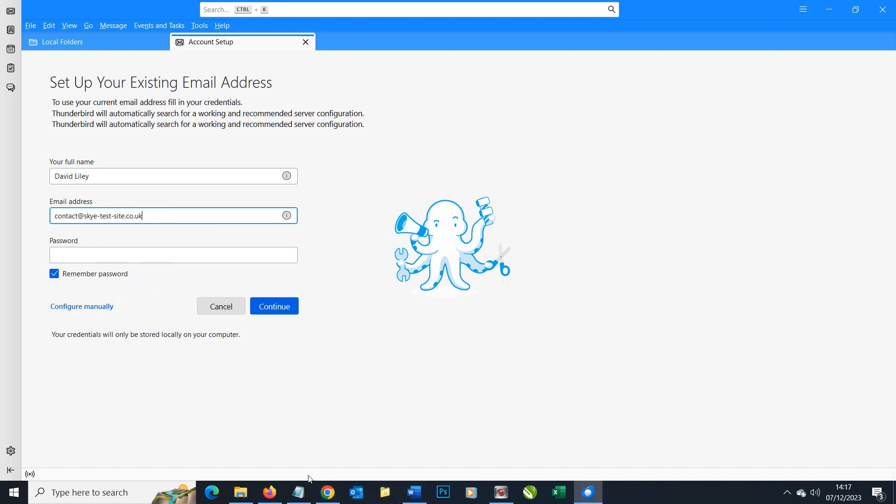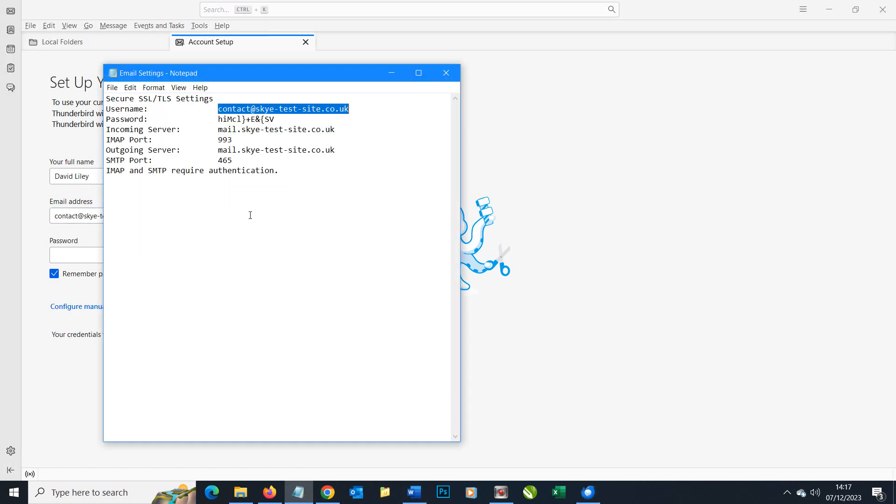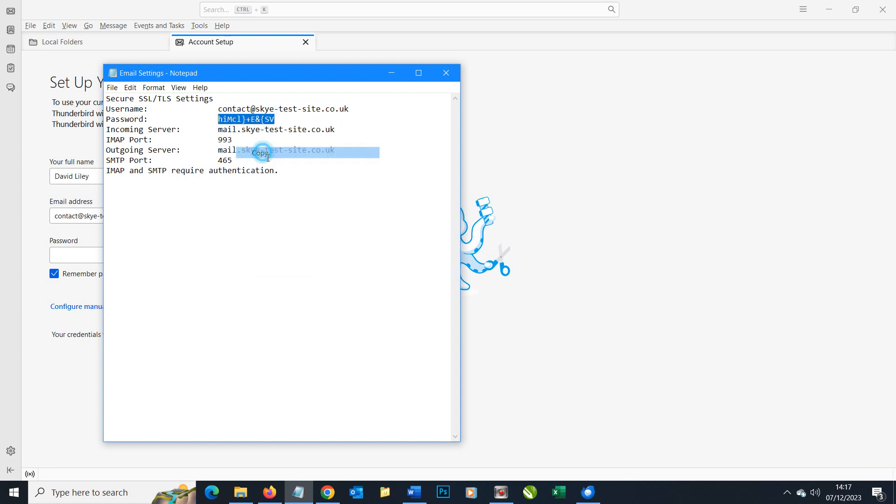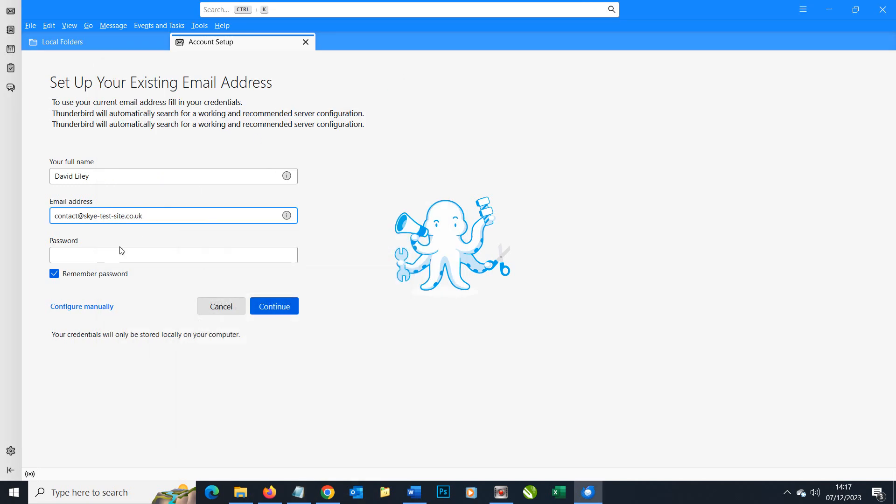We'll go back to our details here and we need to carefully copy and paste the password. Do make sure you copy it across carefully otherwise things won't work. Paste, and now we can test our configuration.